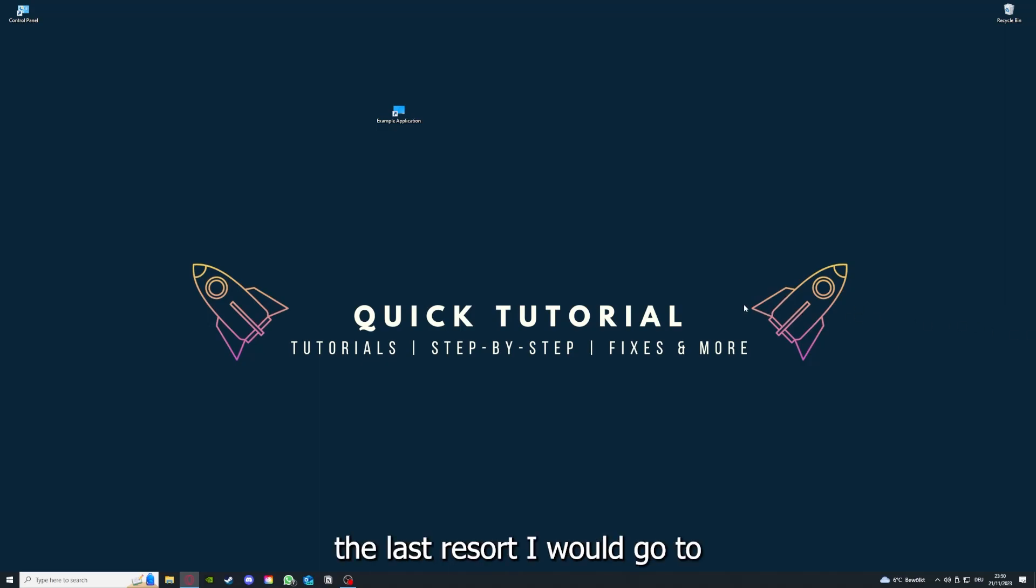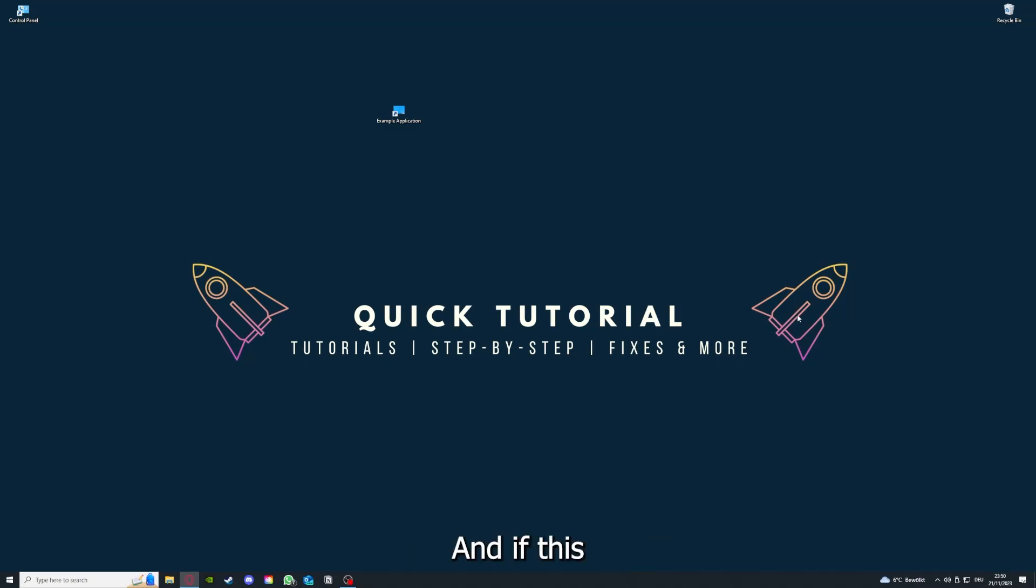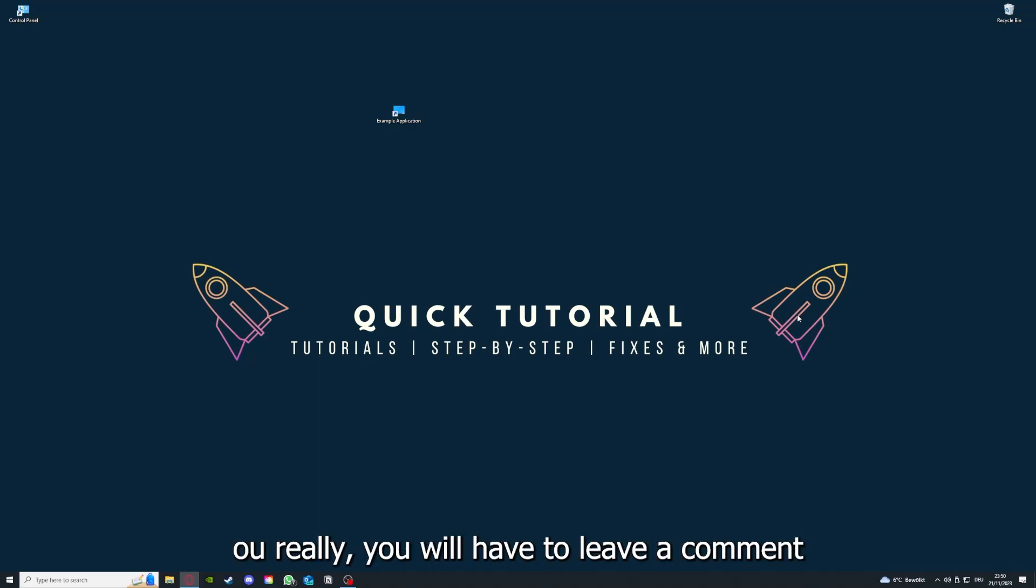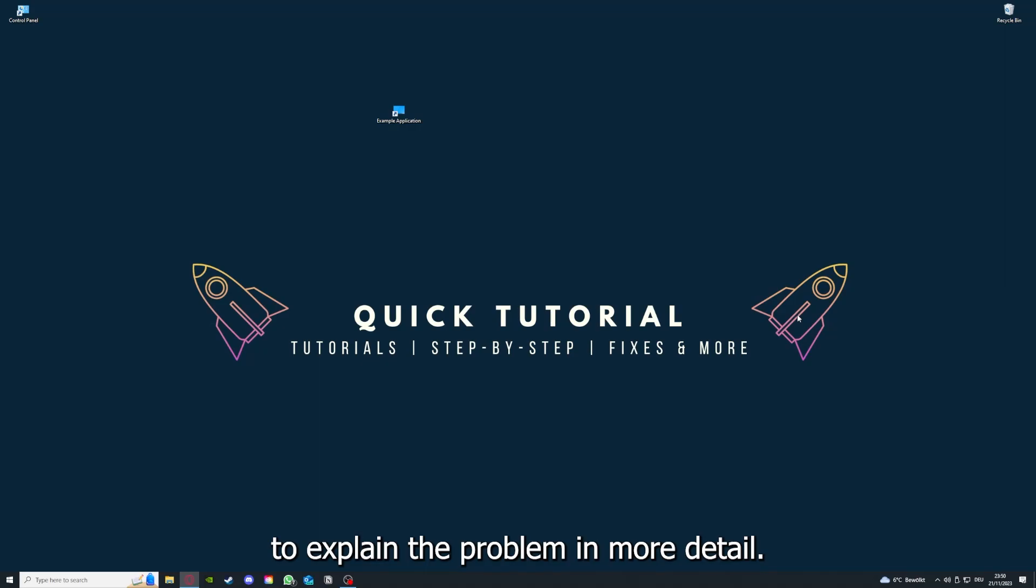If you did that, the last resort I would go to is to reinstall the application. If that doesn't work, I can't help you really. You have to leave a comment to explain the problem in more detail, and I will make sure you get an answer.